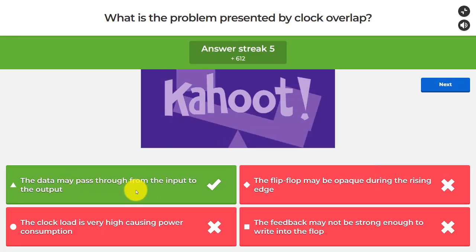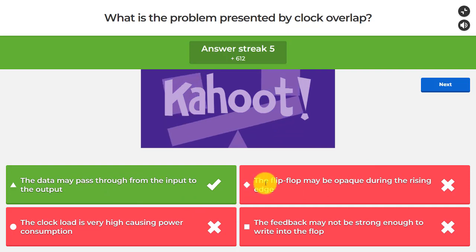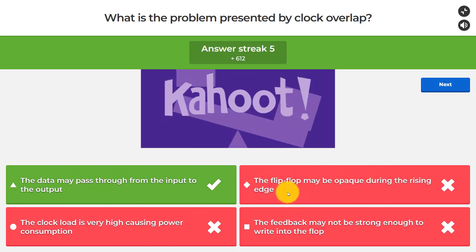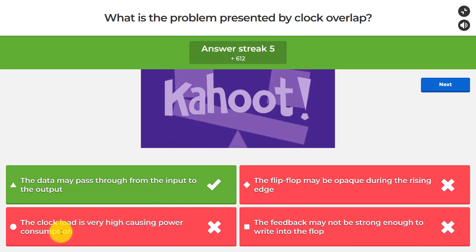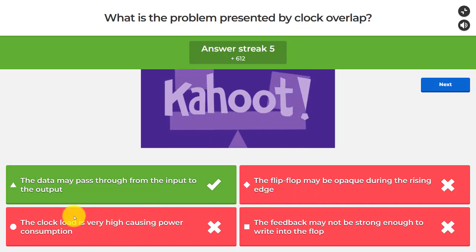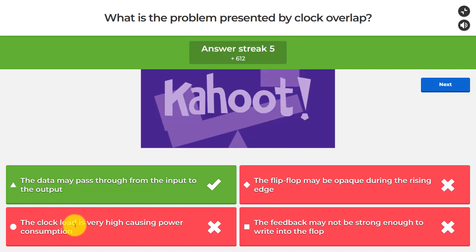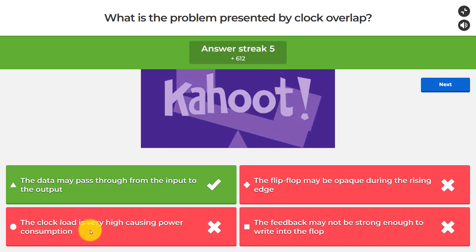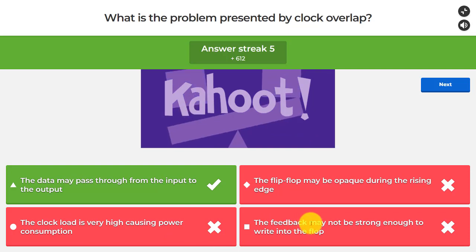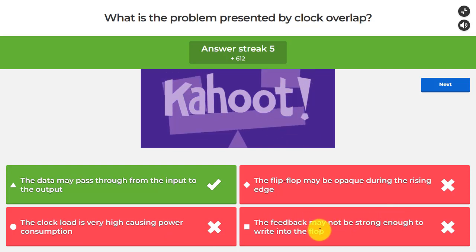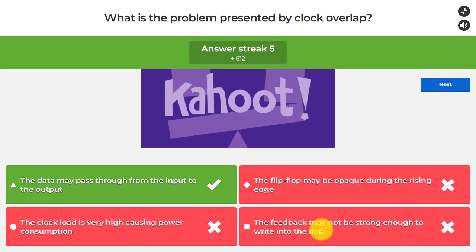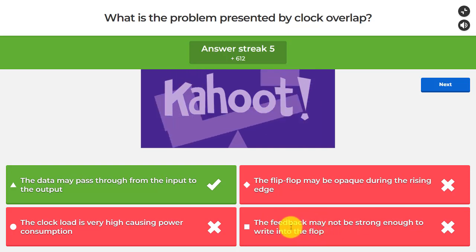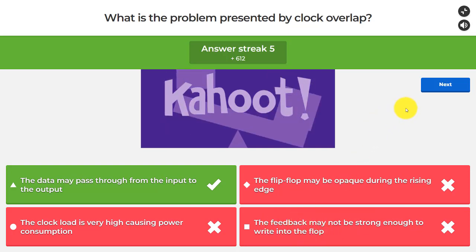Data passing through from input to output is the correct answer for clock overlap. The flip-flop being opaque during the rising edge is not the problem. High clock load causing power consumption is undesirable but is not caused by clock overlap. The feedback not being strong enough is a problem for ratioed flip-flops or latches, but not the problem caused by clock overlap.